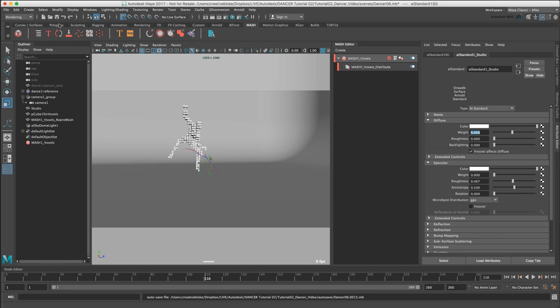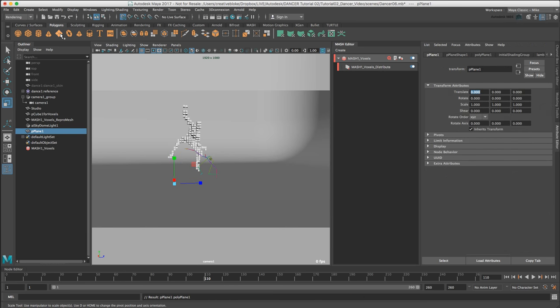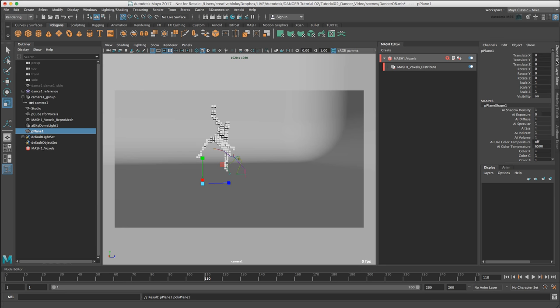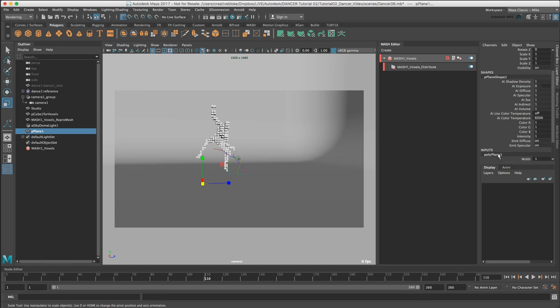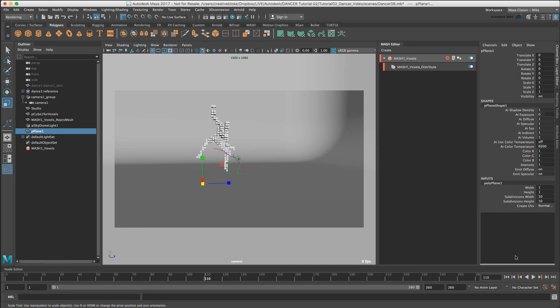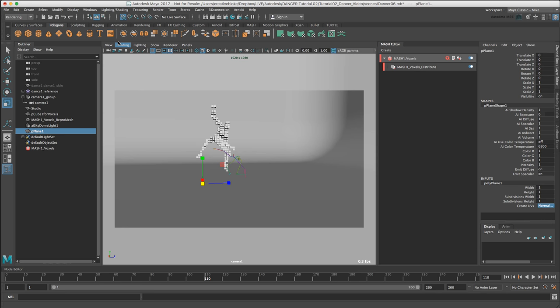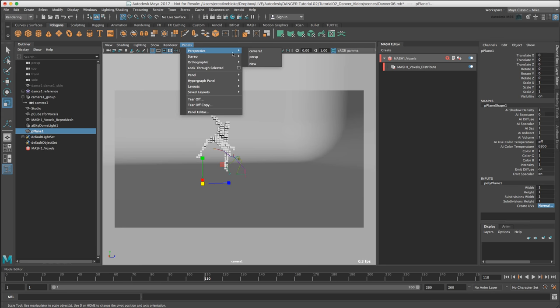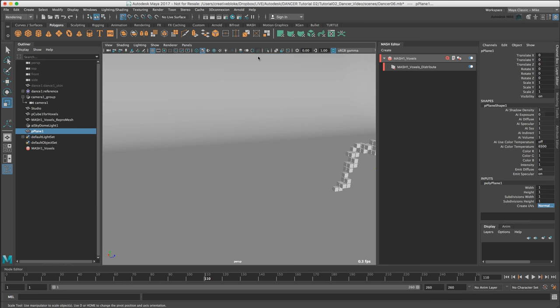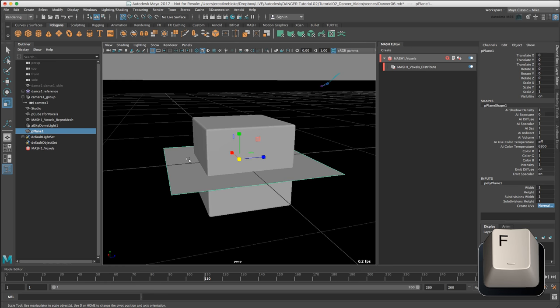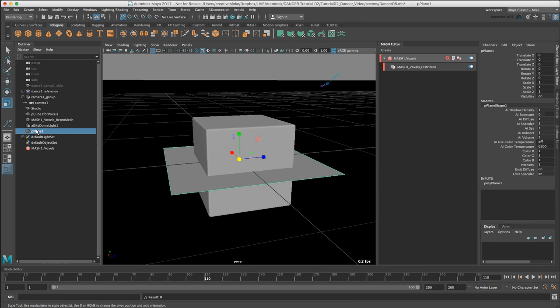In the polygon shelf, create a new polygon plane. In the pPlane1 object's channel box under inputs, under polyPlane1, change the subdivisions width and height to 1 and 1. I'm going to switch my view to perspective and press F to zoom in.